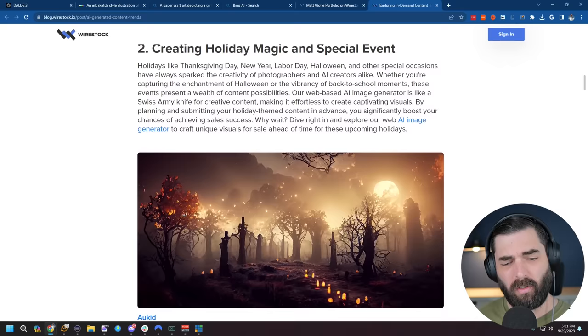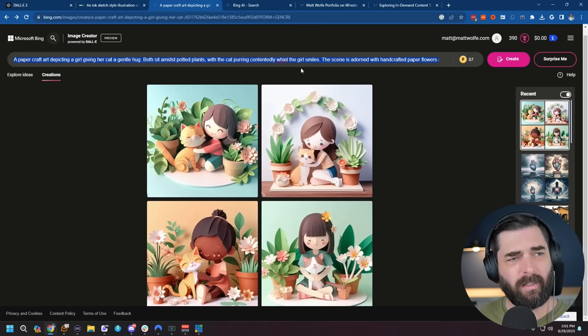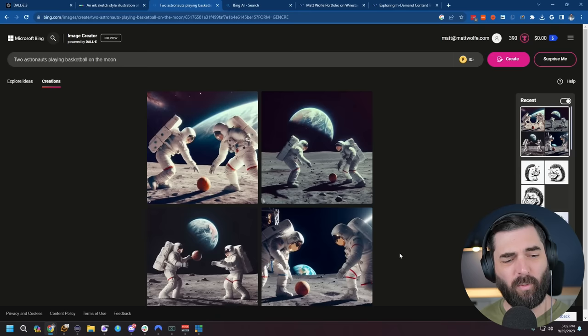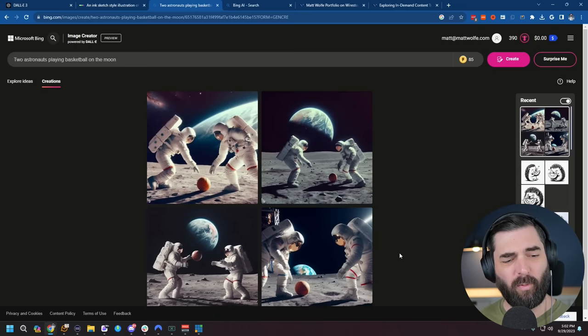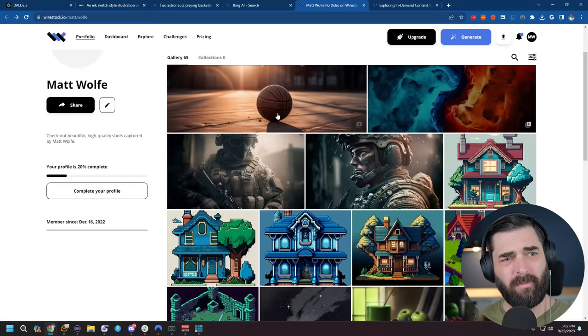So let's go ahead and jump over to DALL-E 3 here, and let's do a prompt, two astronauts playing basketball on the moon. And check that out, we got some amazing images of astronauts playing basketball on the moon. I can submit these images to my Wirestock account, they'll submit them to all the platforms for me, and I can start earning from my AI-generated art.